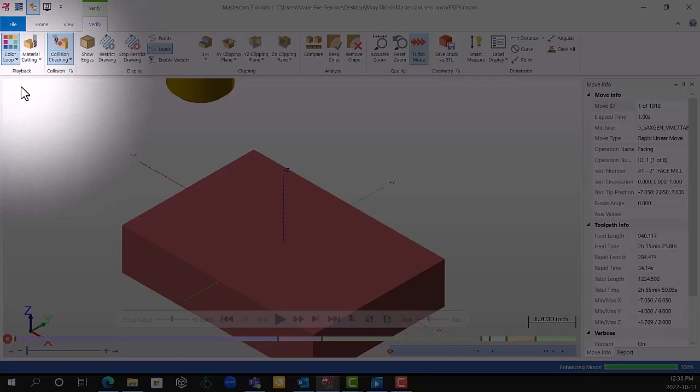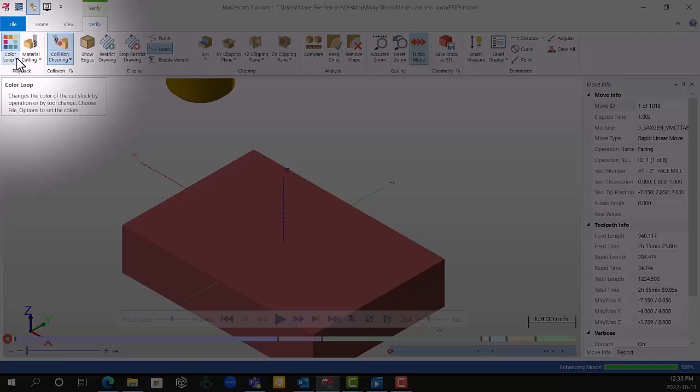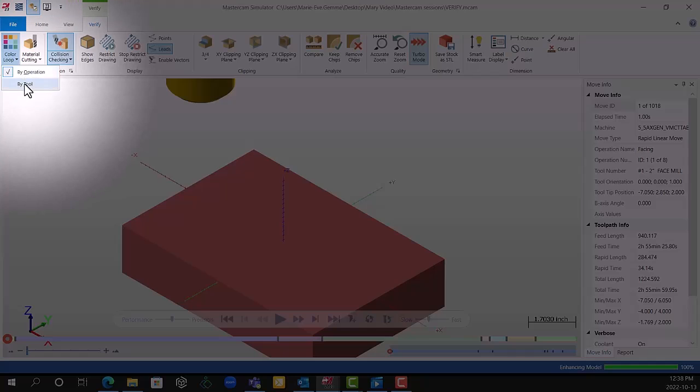It's going to highlight it just this way. Then it means it is turned on. You can change it by operation or by tool. I prefer it by operation.